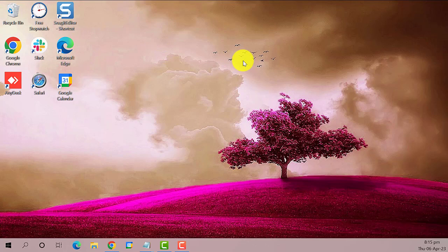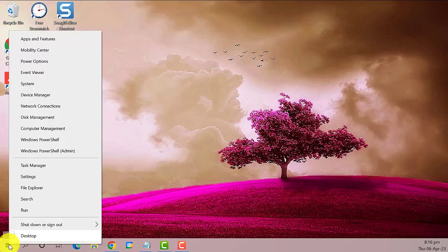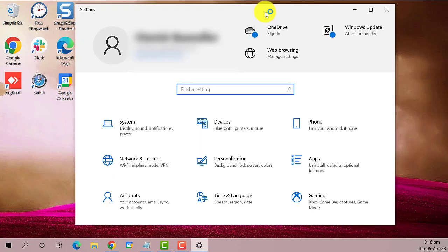Now if it is not opening at all, then you can try a few methods. First is to repair it. To do this, right-click on the Start menu and select Settings. On the Settings window, find and click on Apps.